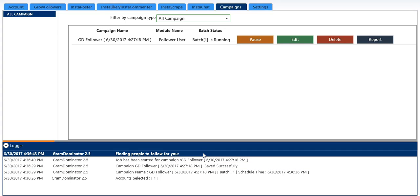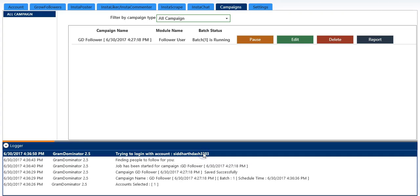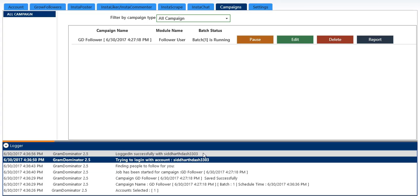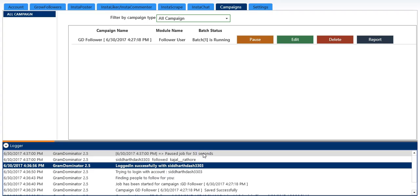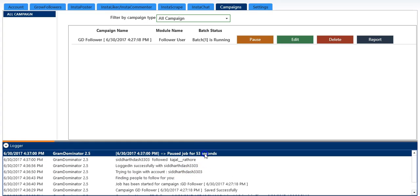You can always see the updates and track the activity in the logger. So it is trying to log in with my account and it is successfully logged in, and it has started following people.